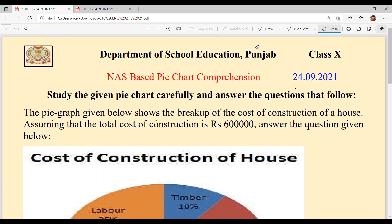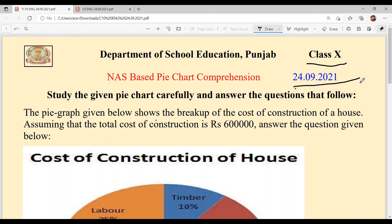Hello everyone, welcome back to Sukshma Maam Ki Classes. Today we are going to solve NAS based pie chart comprehension for class 10th, dated 24th September 2021. Study the given pie chart carefully — pie chart ko dhyan se dekho, study karo, and after that you need to answer the questions given below.